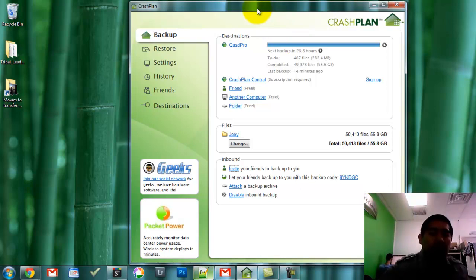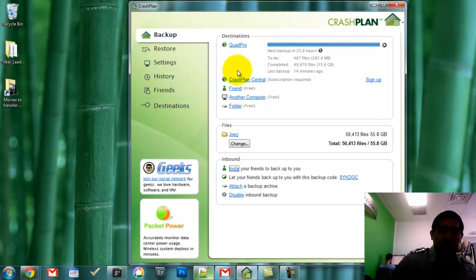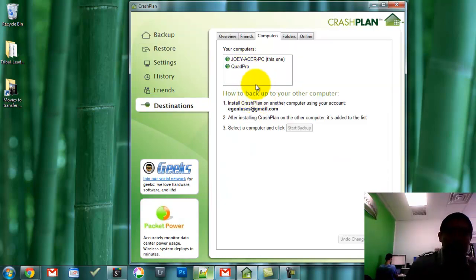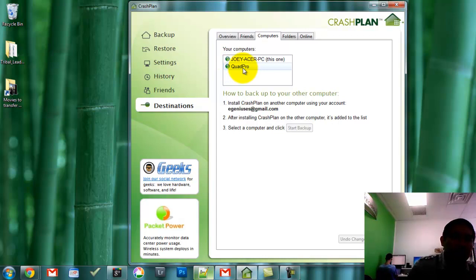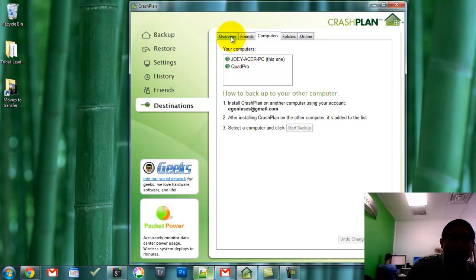It doesn't matter. All I have to do is sign up with a CrashPlan account. I set up a free account, installed it on the laptop, and chose to backup to another computer — and as you can see, it's free. It starts backing up to the other computer in a different location, and as long as I have a fast connection I can do all my backups seamlessly. I don't even realize it's going on in the background. The only limit is the amount of space you have on your other computer.